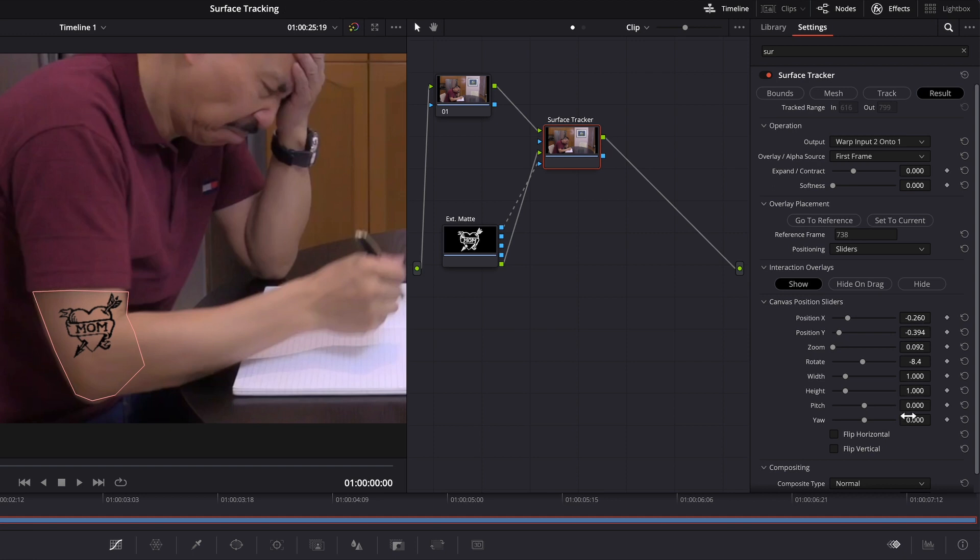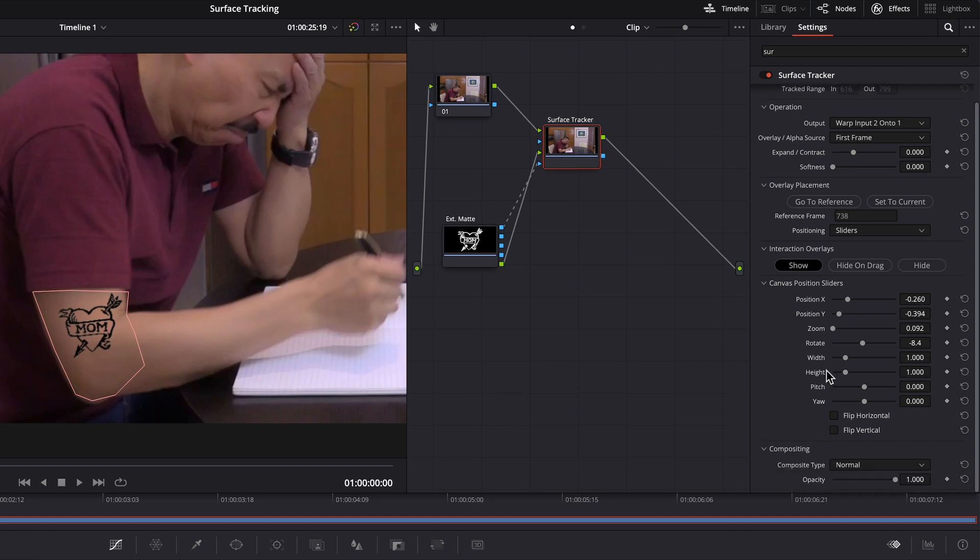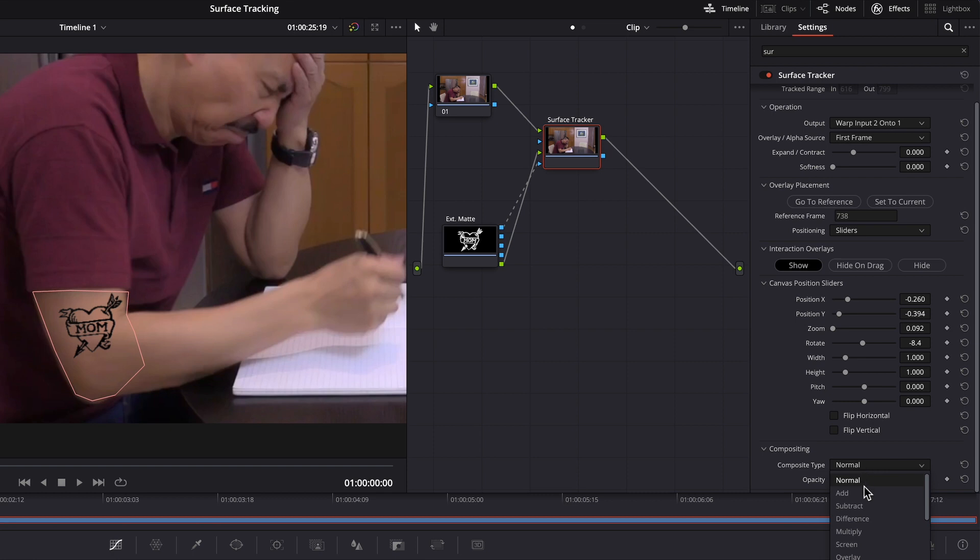Okay, so from here I would go to the composite thing and change it to multiply.